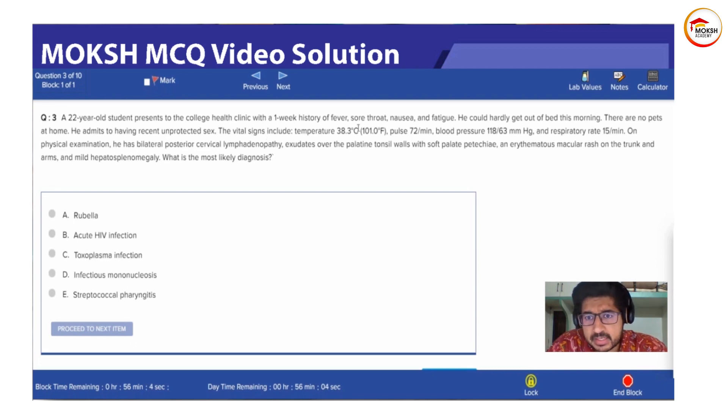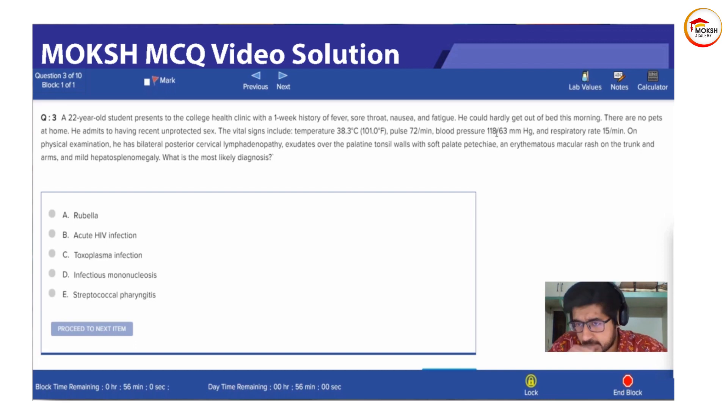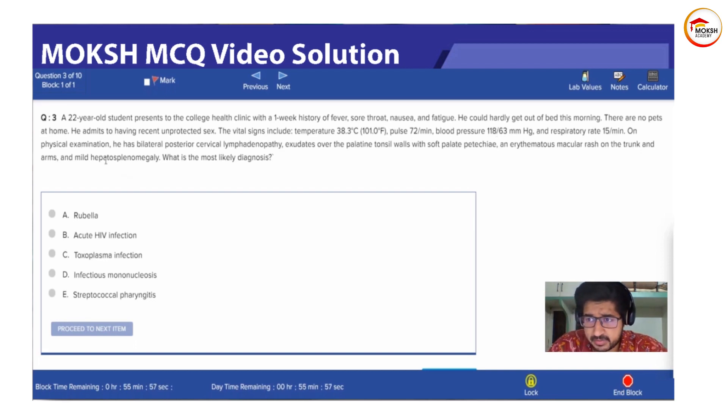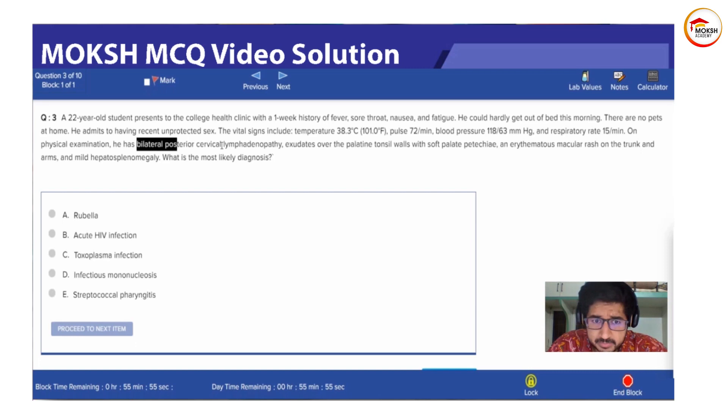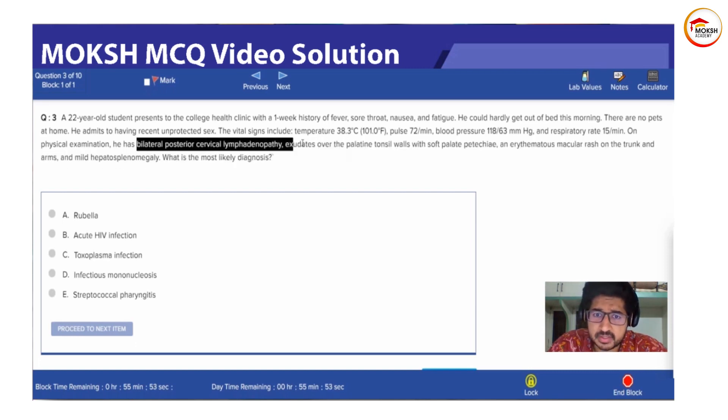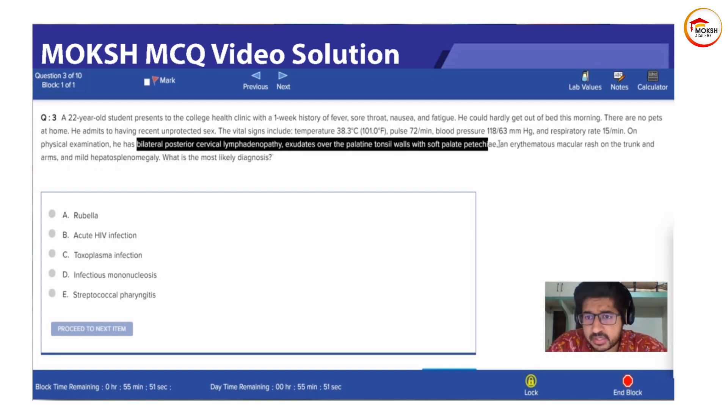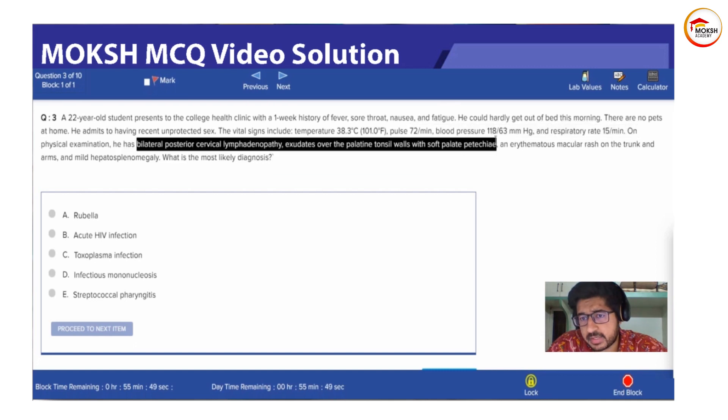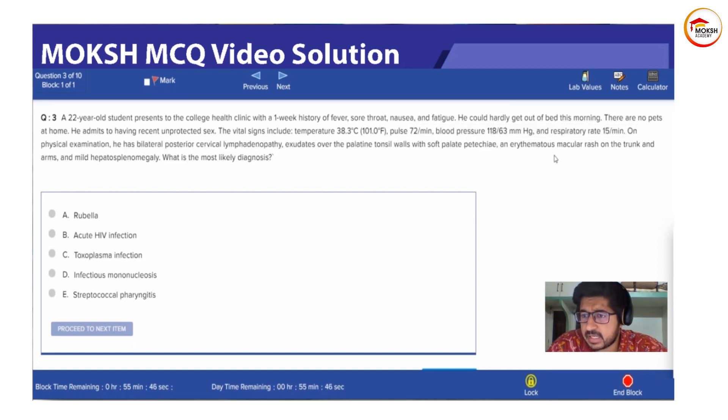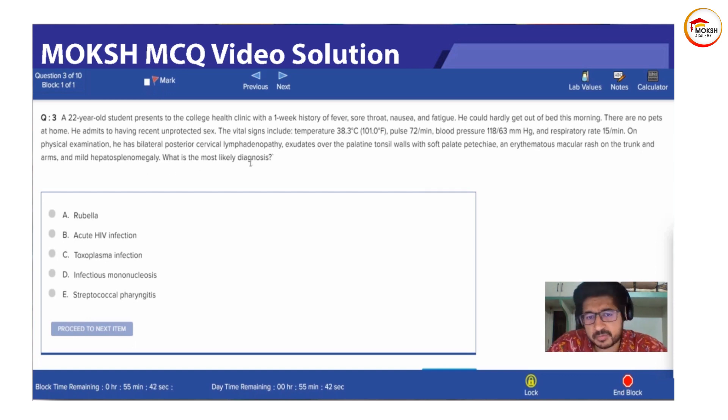The vital signs include temperature 38.3, pulse 72, blood pressure 118 by 63 and respiratory rate 15. On physical examination, he has bilateral posterior cervical lymphadenopathy, exudates on the palatine tonsil with soft palate petechiae and an erythematous macular rash on the trunk and arms and mild hepatosplenomegaly.